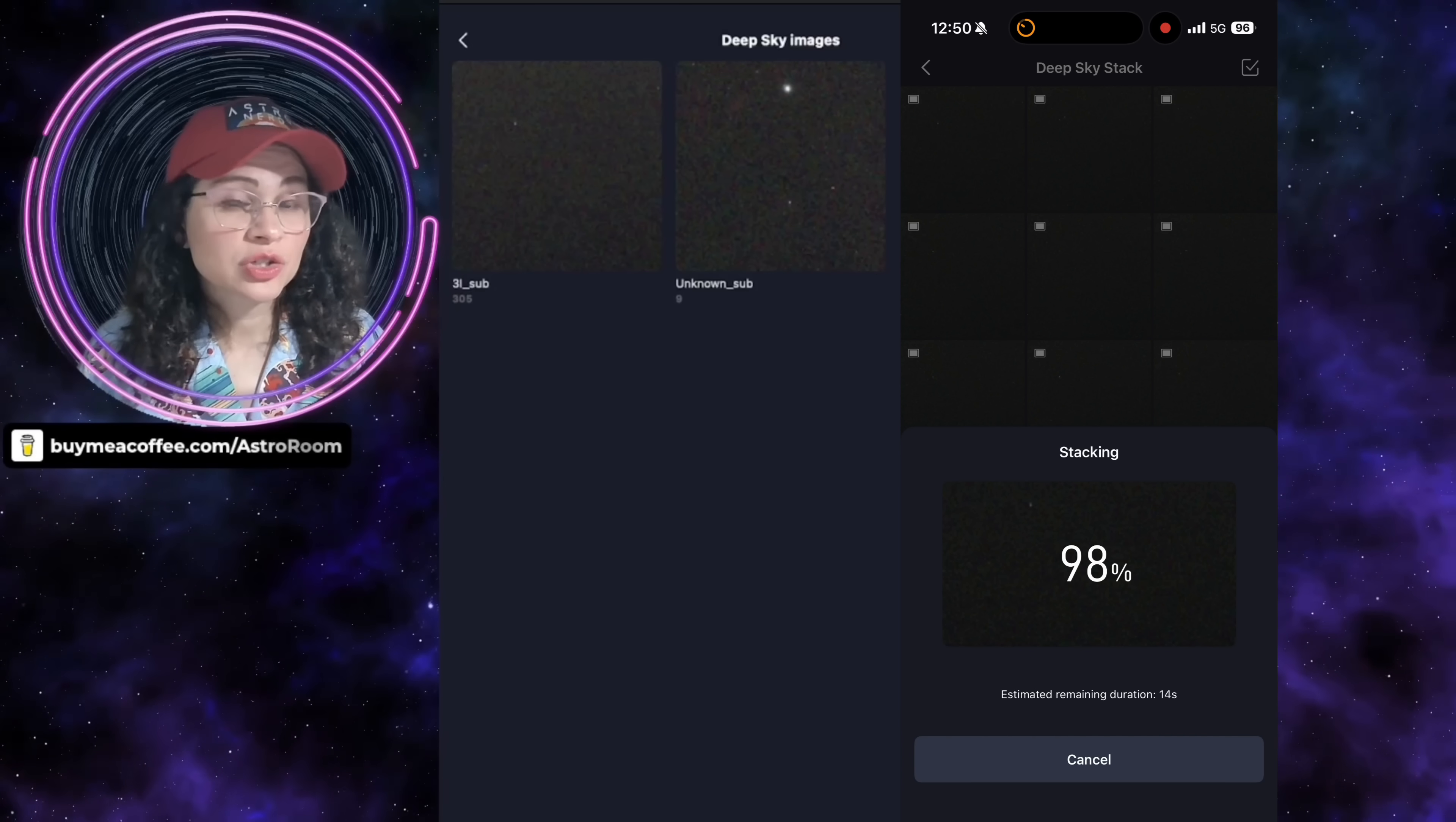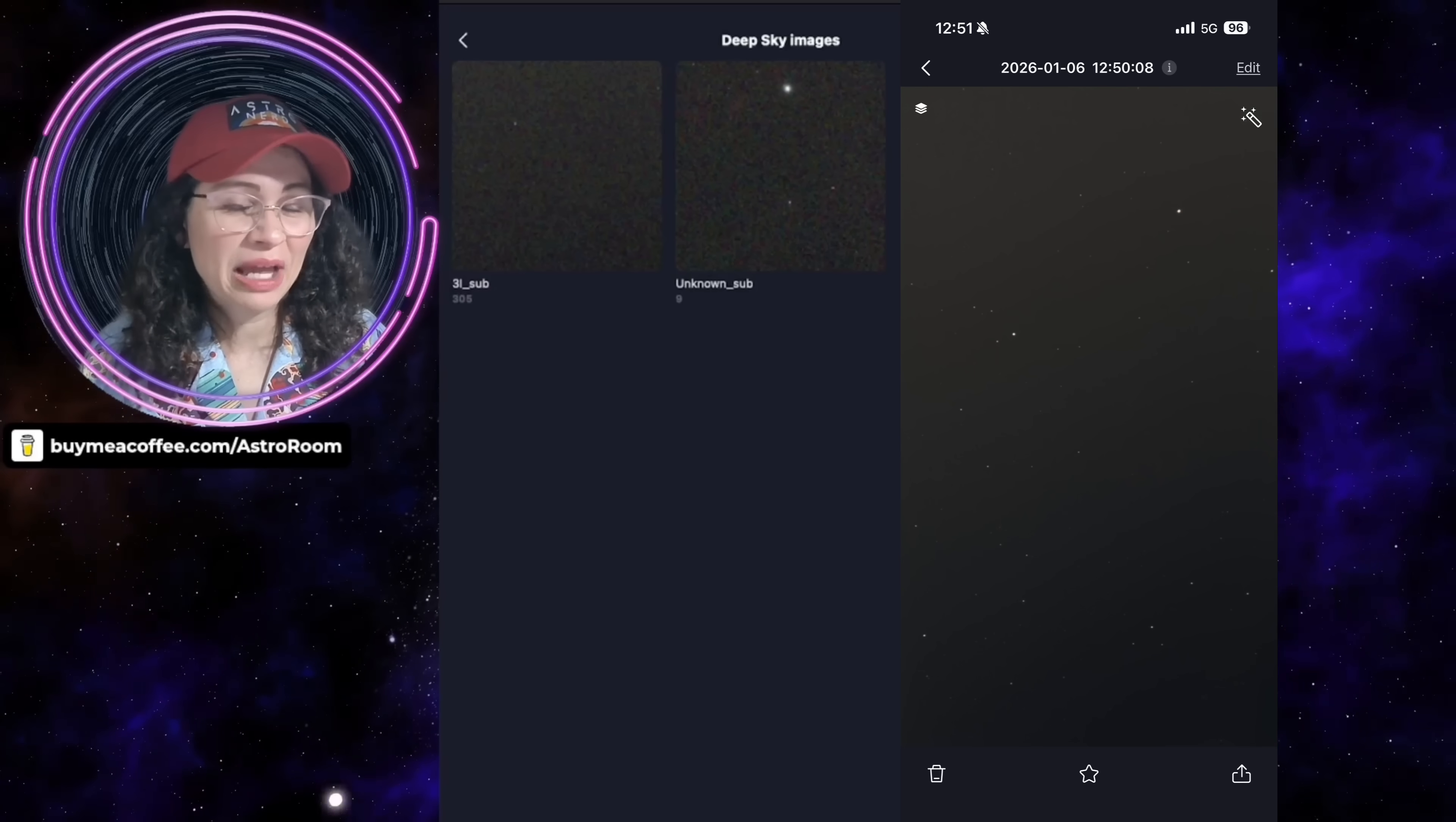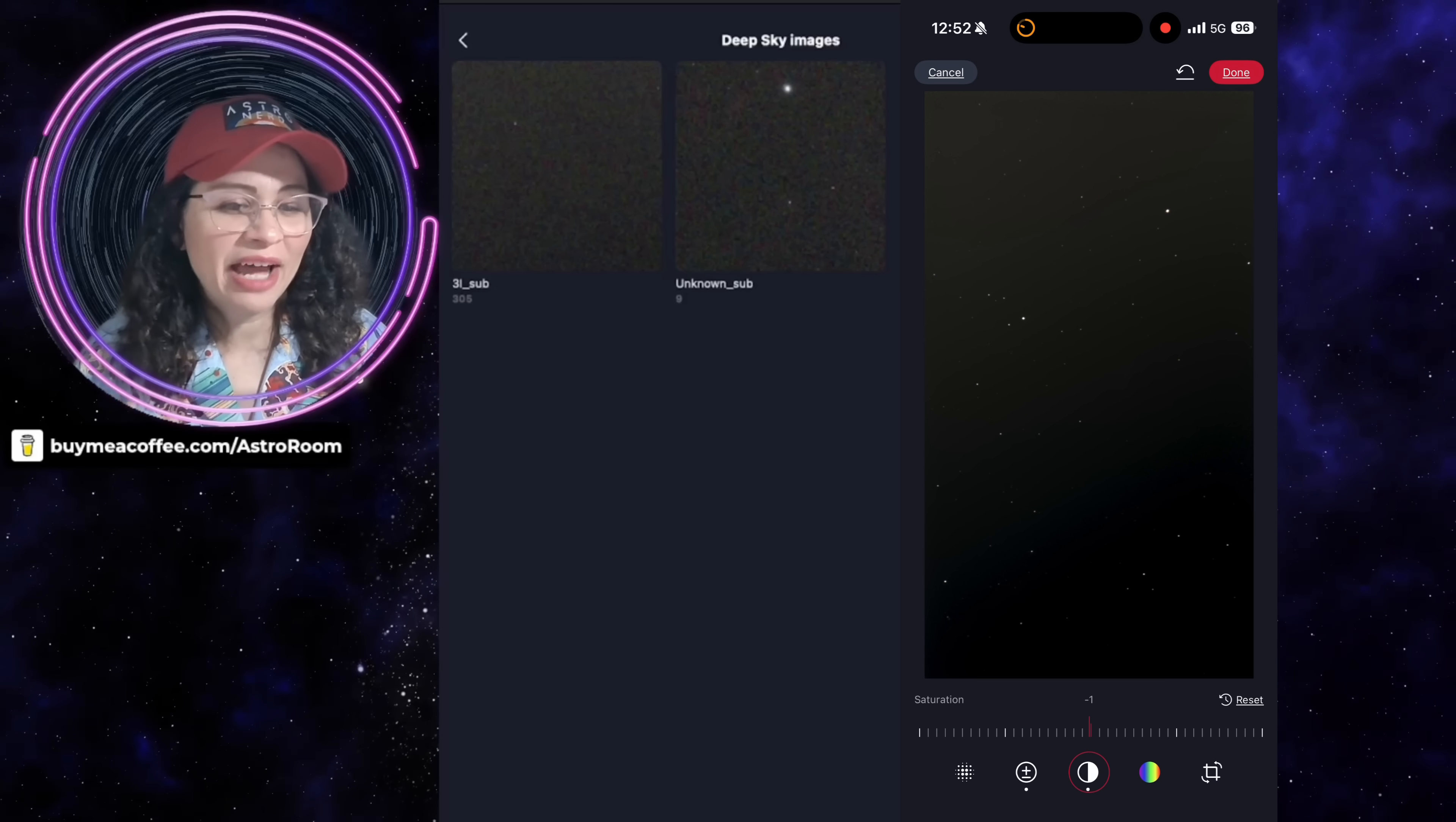I also tried this DBE on some subs that I had on my phone of Bode's Galaxy. I had over 300 subs. I do know that I imaged this from my very light polluted city skies, so it was a very difficult object to capture. I noticed that the DBE didn't really work well.